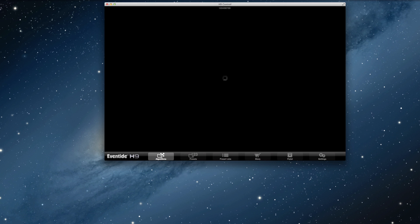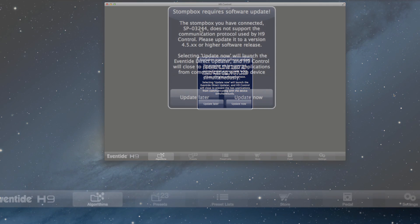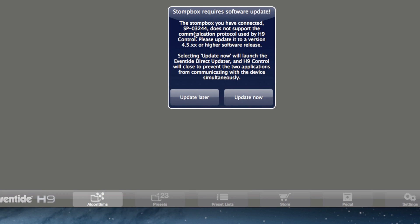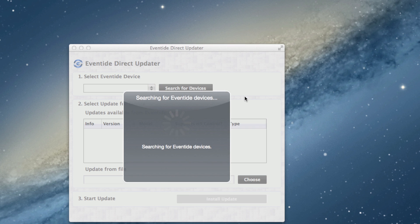When you launch the app, you'll first get a message prompting you to update your stompbox software. This is required for the H9 Control to be compatible with your stompbox. Here it recognizes the serial number of the Space pedal we have plugged in, and I'm going to press 'Update Now'.